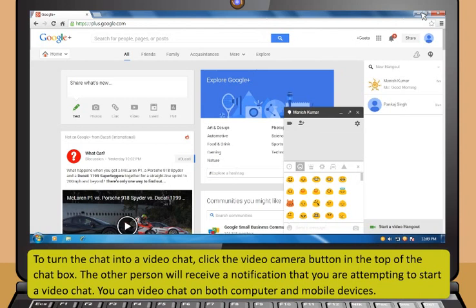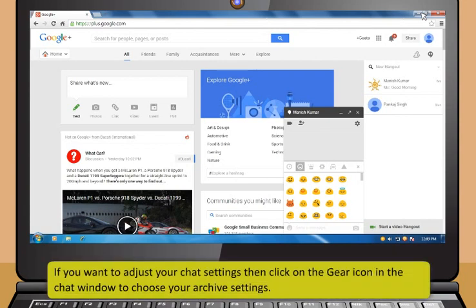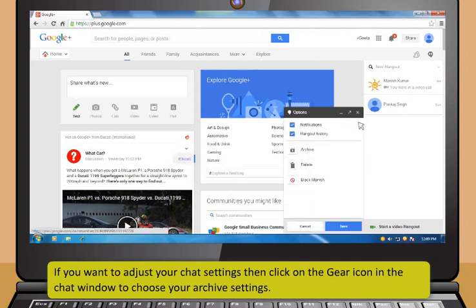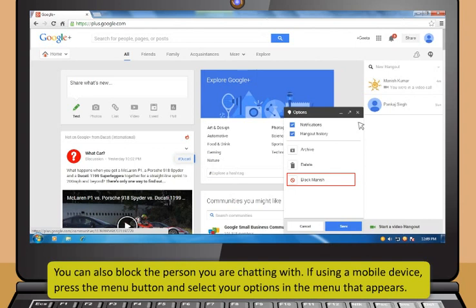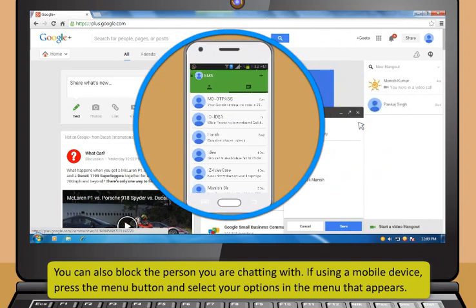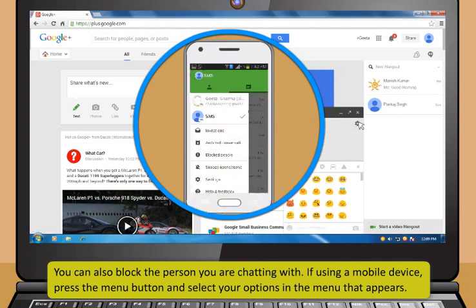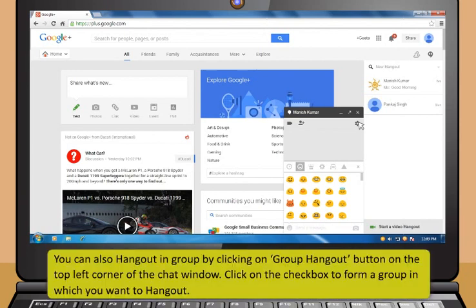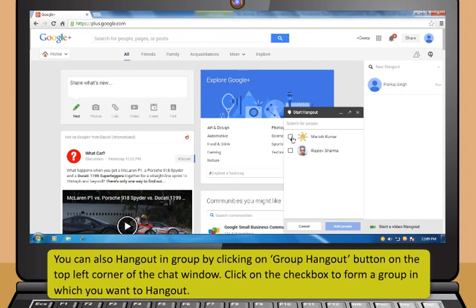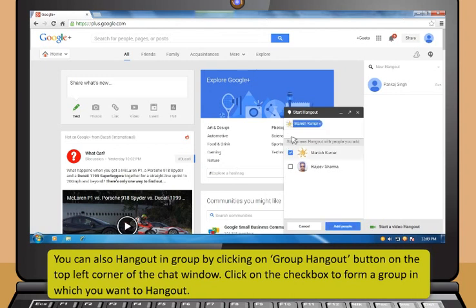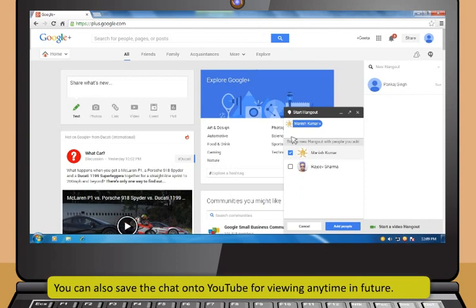You can use your webcam or phone's camera to take photos and share them, or you can add photos from other sources such as your computer's or phone's memory. To turn the chat into a video chat, click the video camera button at the top of the chat box. The other person will receive a notification that you are attempting to start a video chat. You can video chat on both computer and mobile devices. If you want to adjust your chat settings, click on the gear icon in the chat window to choose your archive settings. You can also block the person you are chatting with. You can also hang out in a group by clicking on the Group Hangout button on the top left corner of the chat window. You can also save the chat onto YouTube for viewing anytime in future.